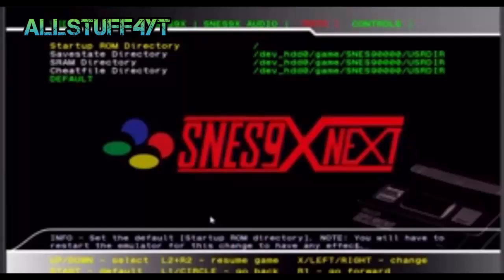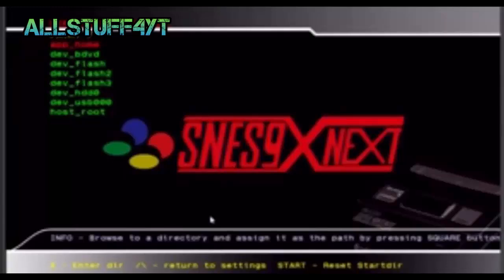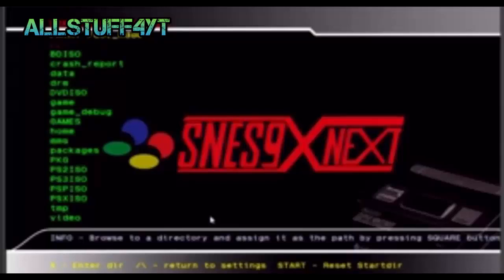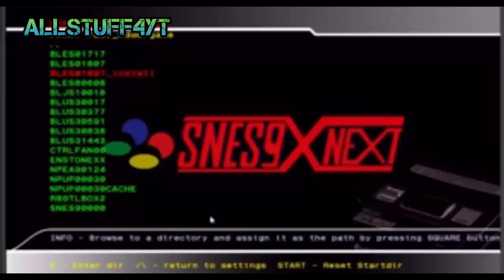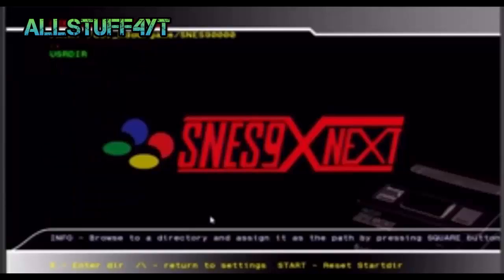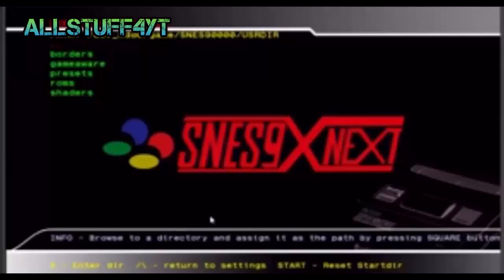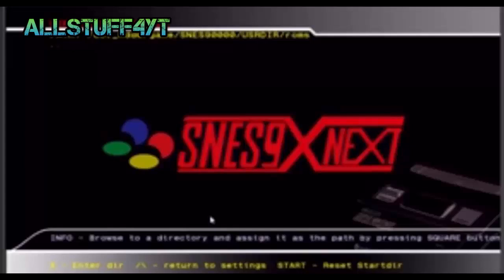Go to the dev_hdd0. It's the same file. Then go to game lowercase, and then go all the way down to SNES90000, and then USRDIR, and then ROMs.